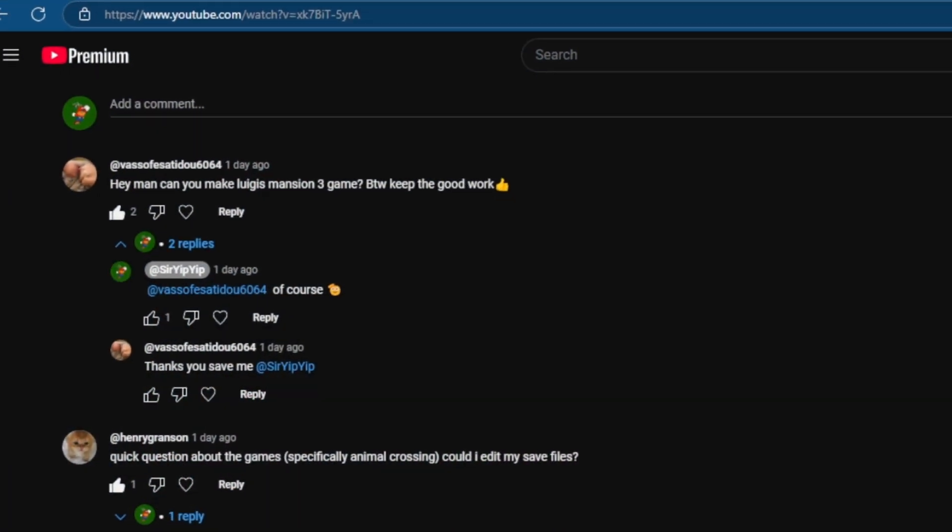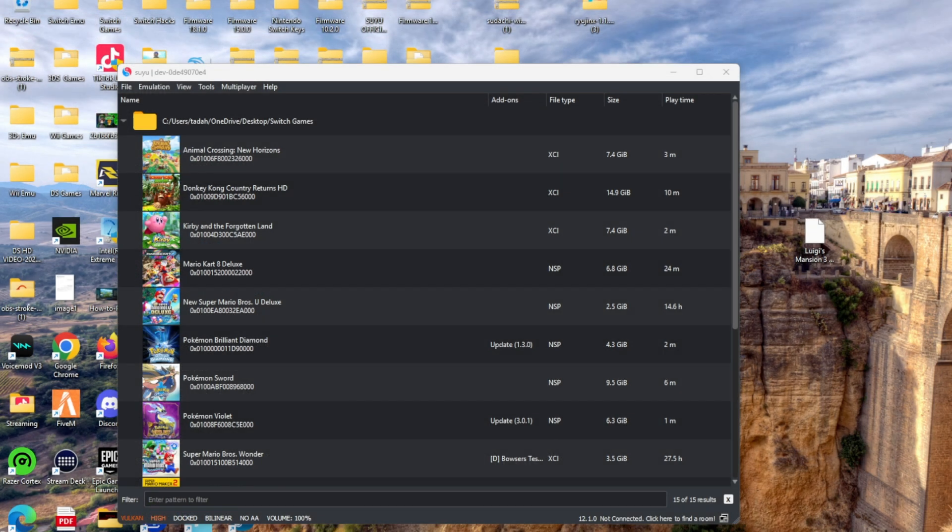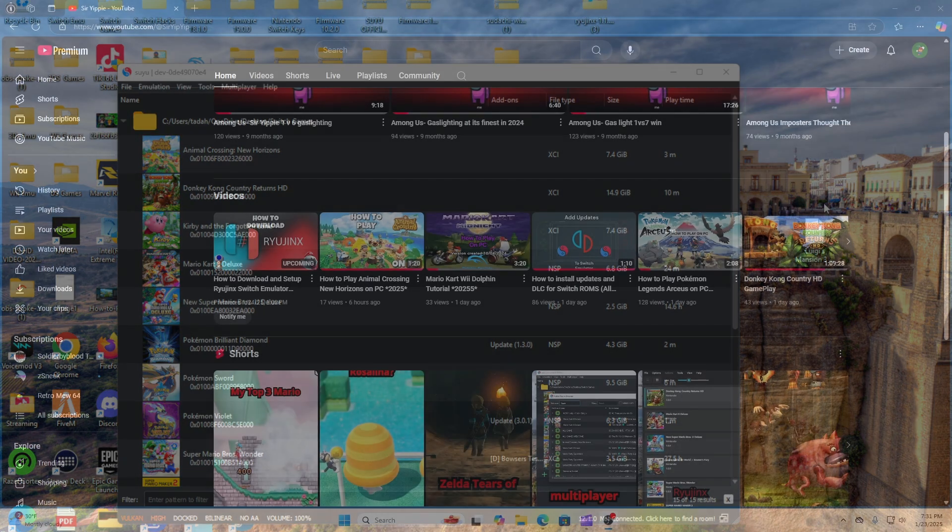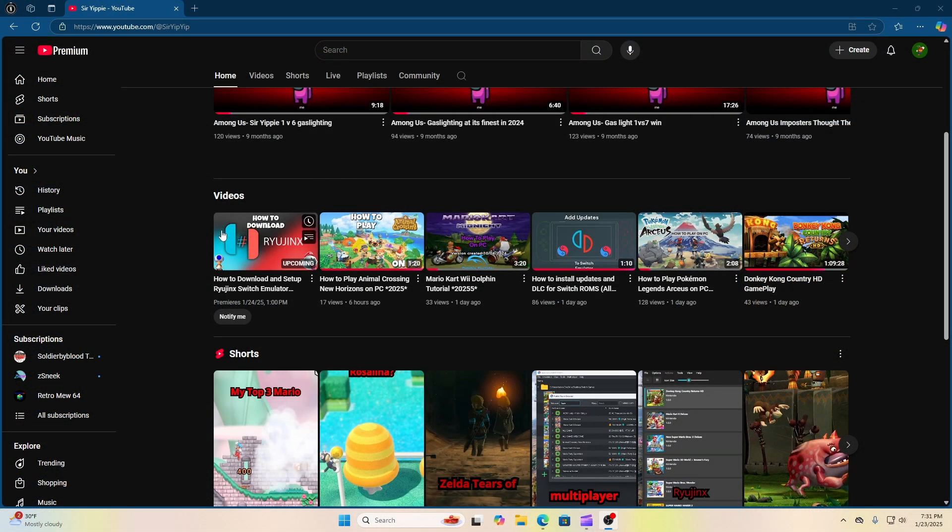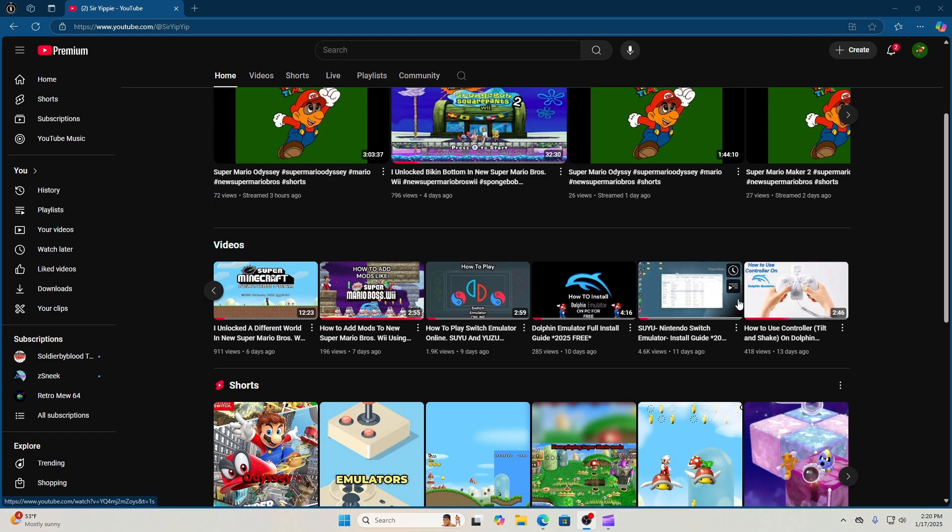A friend in the comments asked if we can play Luigi's Mansion 3 together. And of course we can, friend. But first you're going to need a Switch emulator. And if you don't have a Switch emulator, you can go to the video right here, link in the description, and it'll take you on a step-by-step method on how to download one.